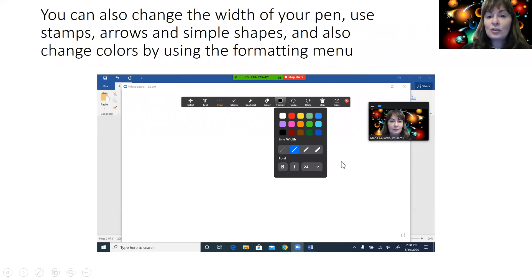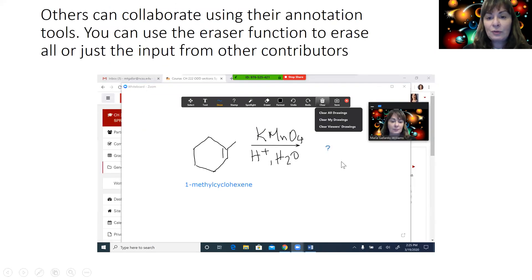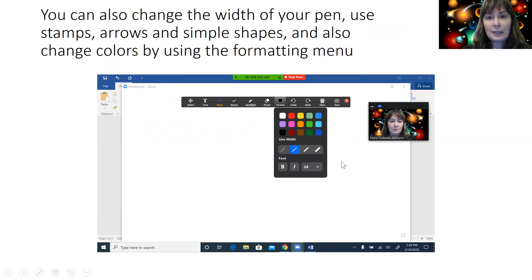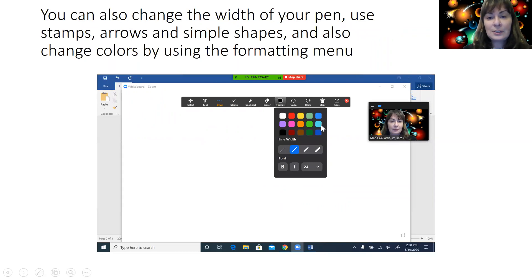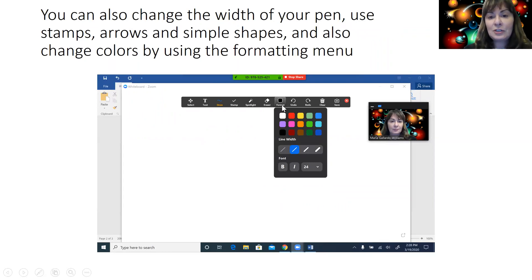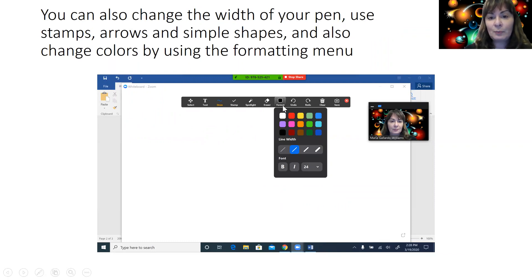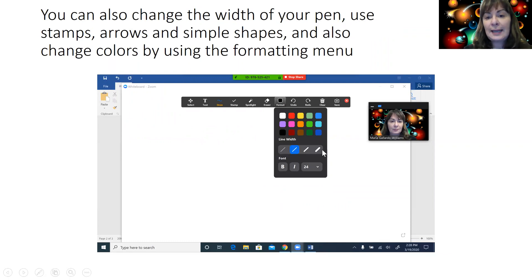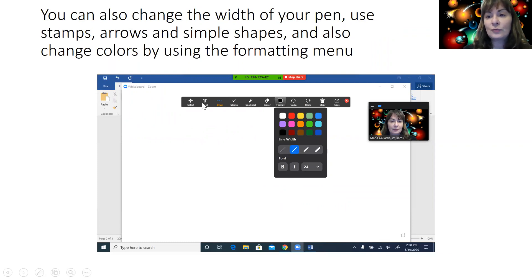You can also change the width of your pen or the color. You can use stamps, arrows, and simple shapes. The colors can be changed using the formatting menu, which is a drop-down menu that comes up when you click on this button. You can also change the line width there and you can change the font that you will use for your text boxes.